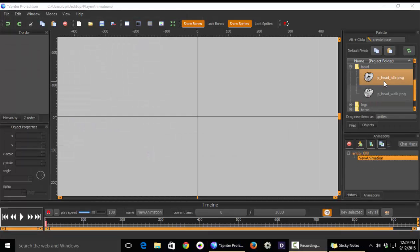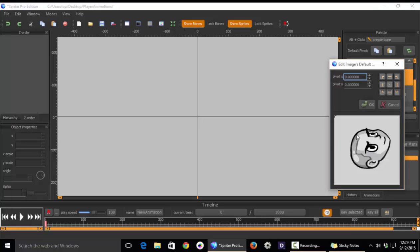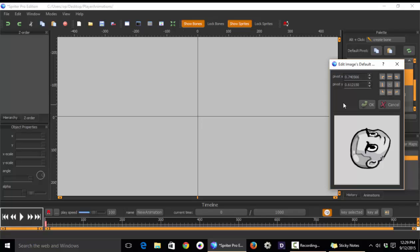But before you do start using any of these images, you should double-click on each of them to set a default pivot point in some sensible manner like, for instance, for heads you would want to do something like the base of the skull area.